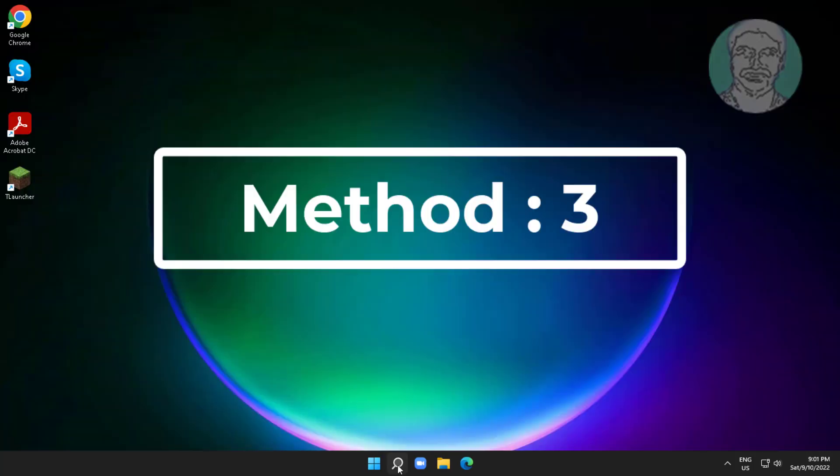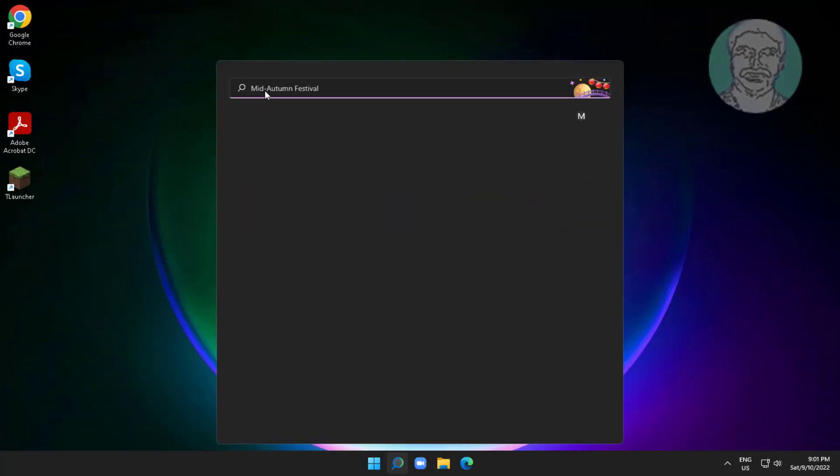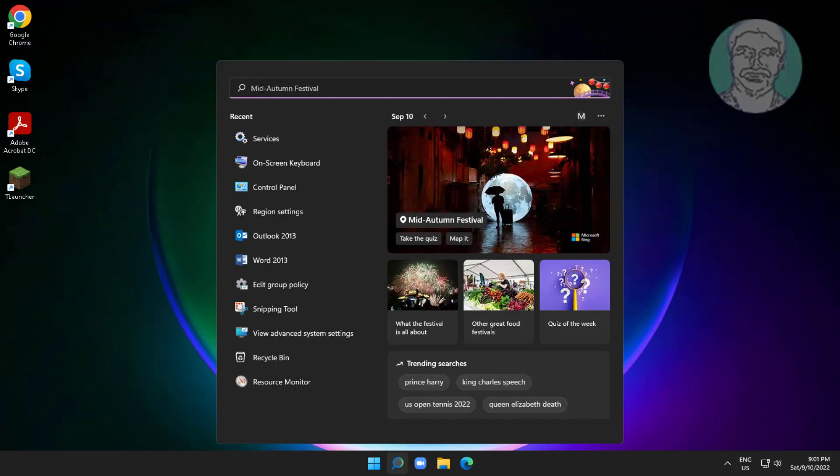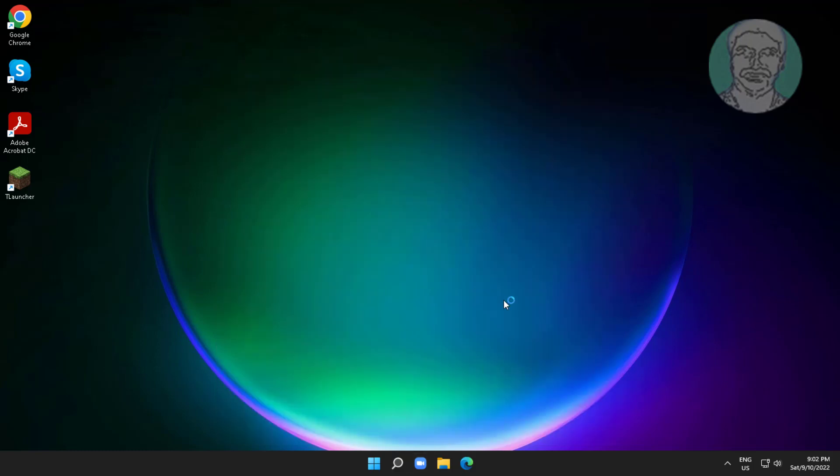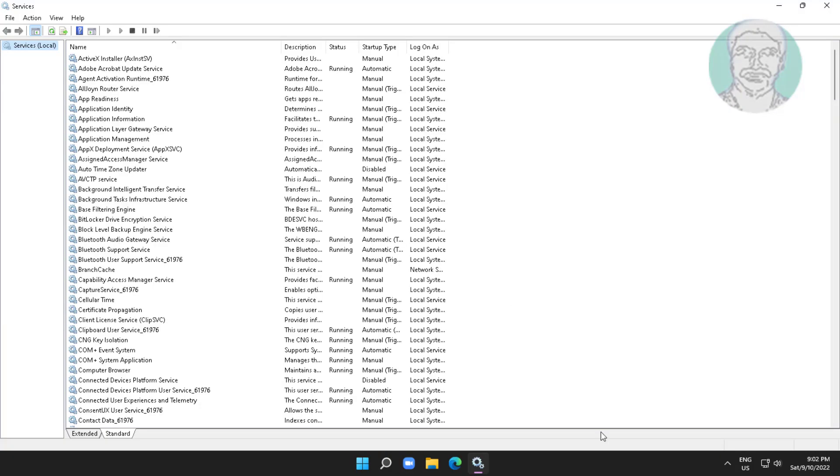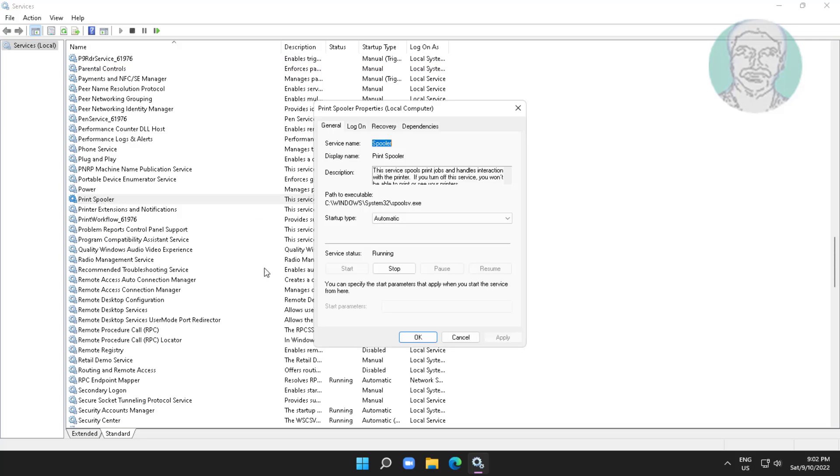Third method is type services in Windows search bar, click services. Open print spooler service, click stop the service.